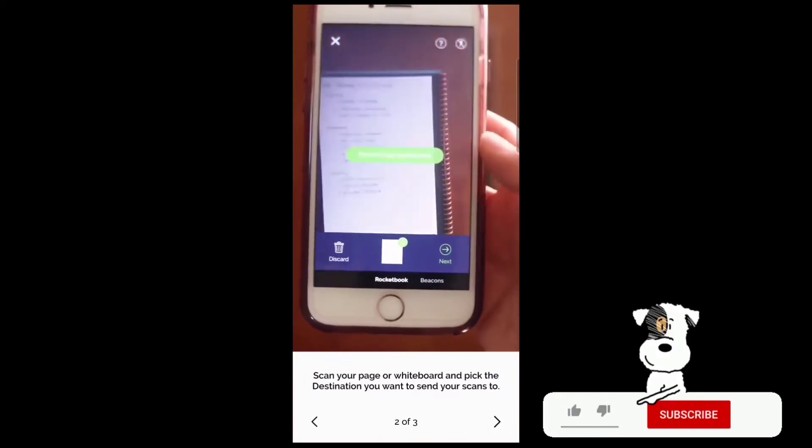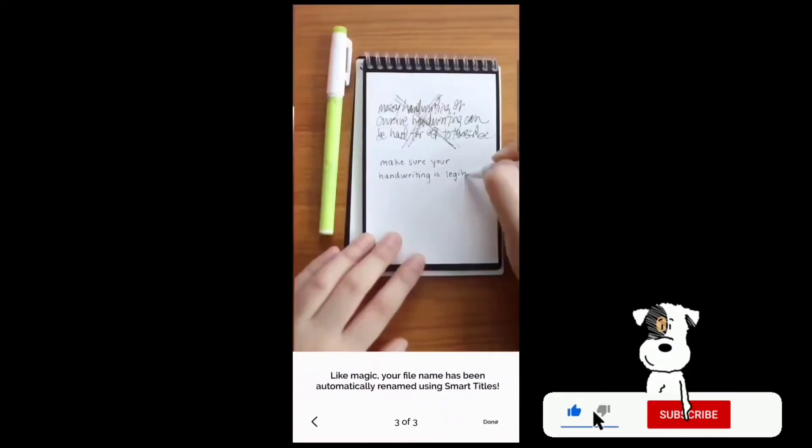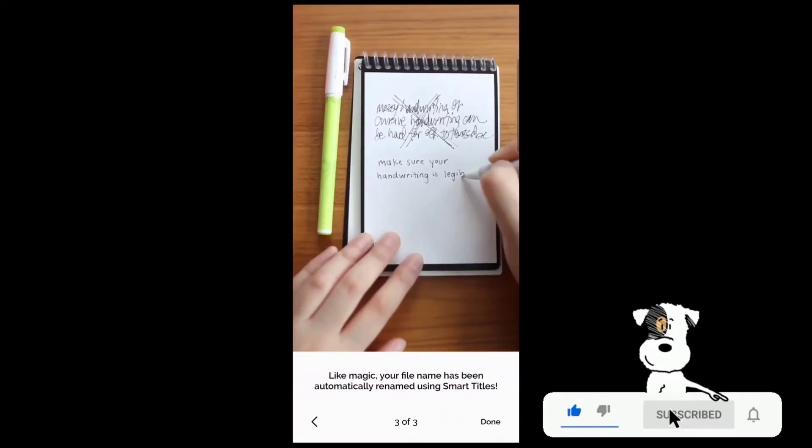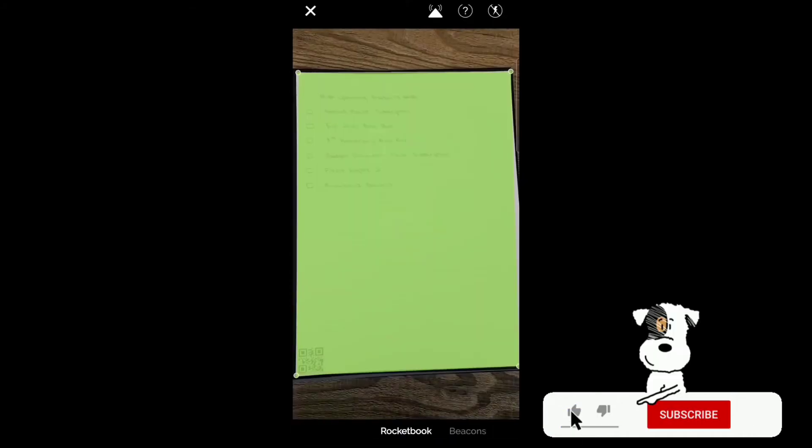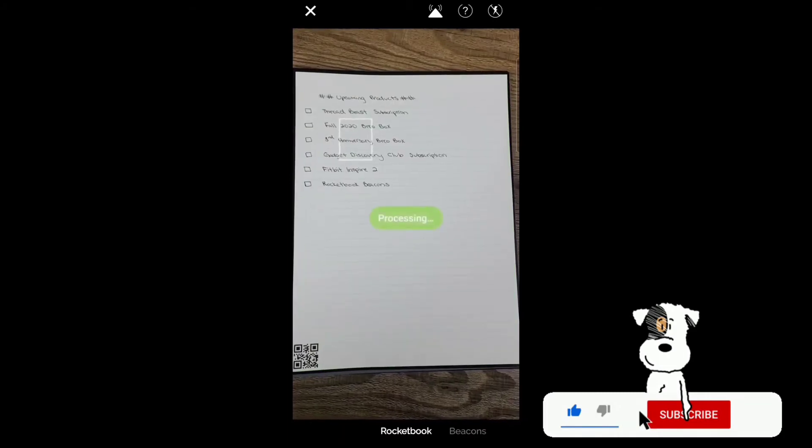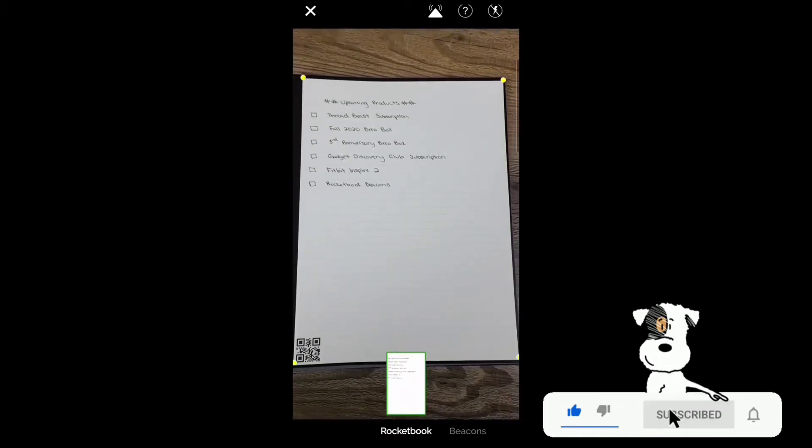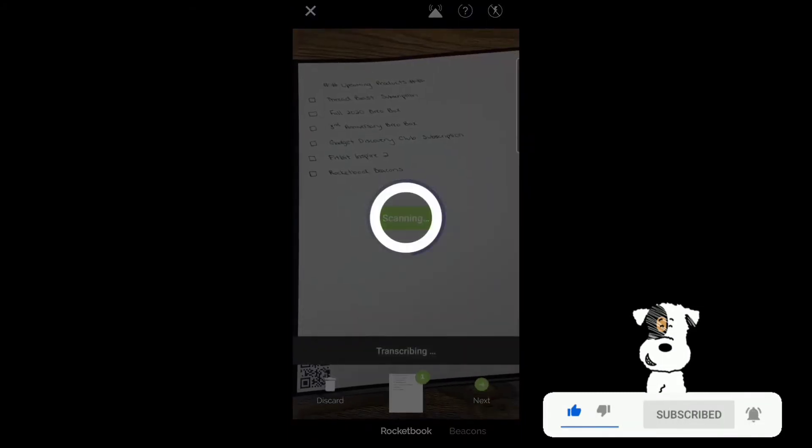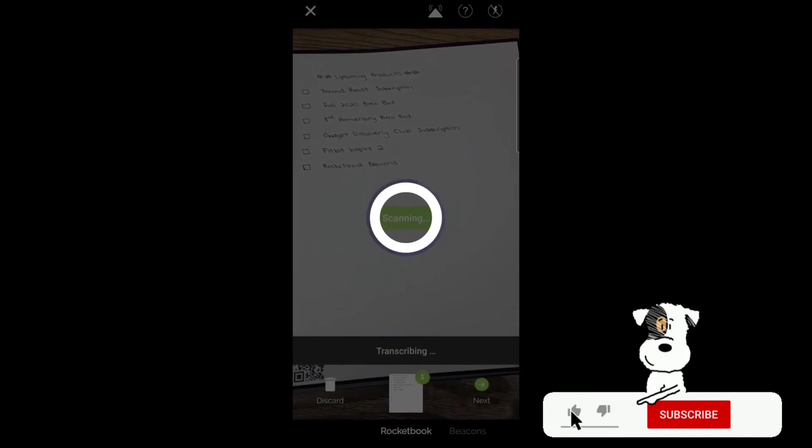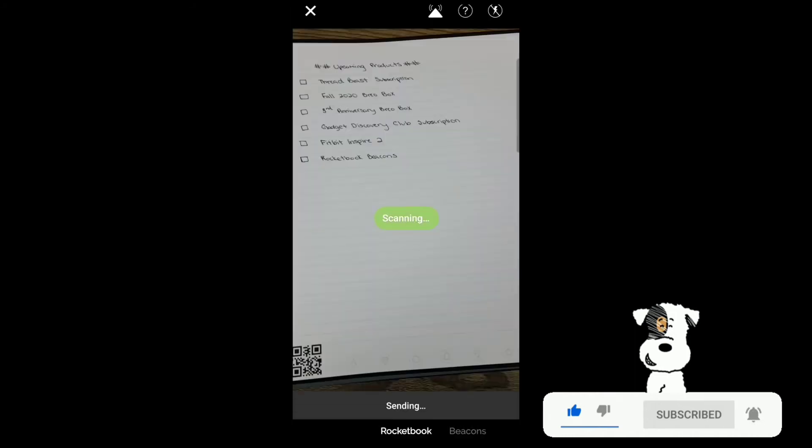Scan your page or whiteboard and pick the destination you want to send your scans to. Like magic, your file has been automatically renamed using Smart Titles. Position the page within the screen. Scan. Process. Where should we send your scans? To my email once again. Review upcoming products. Press done.